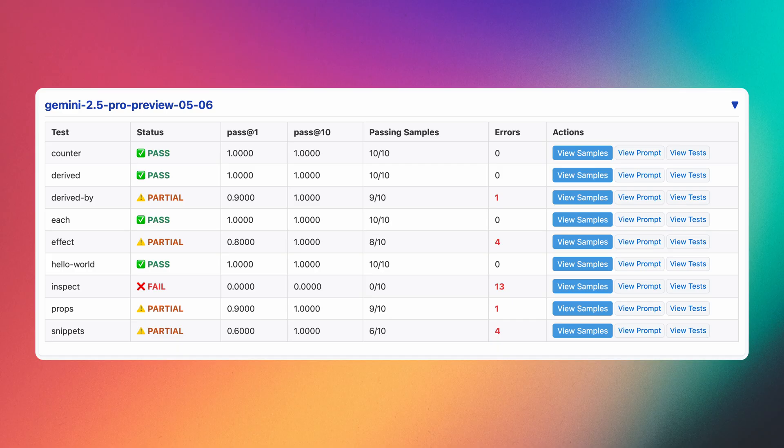Moving on to Gemini 2.5 Pro is where we get a big surprise. Gemini 2.5 Pro is actually very capable of writing Svelte 5 code. When I tested this model a few weeks back, it really felt like a huge moment to see any model be able to write Svelte 5 code reliably using runes. I'm really looking forward to seeing how well this model works out once it's out of preview.